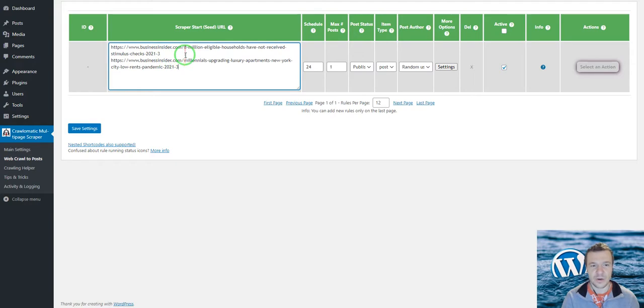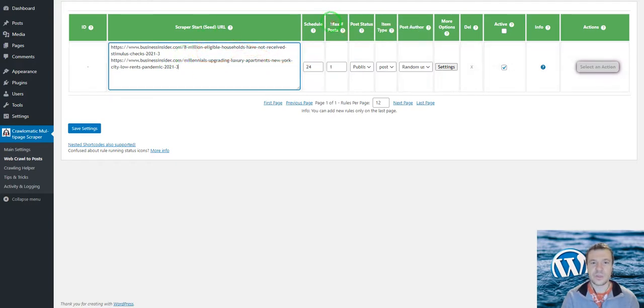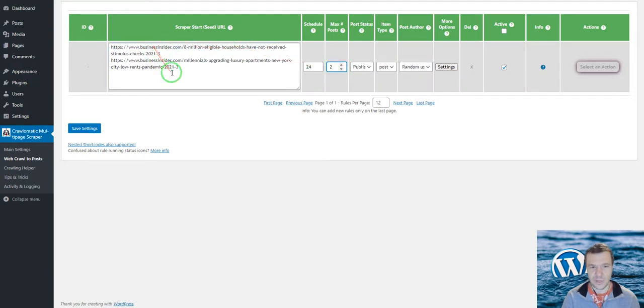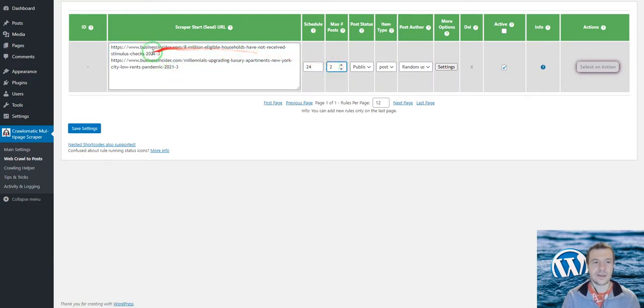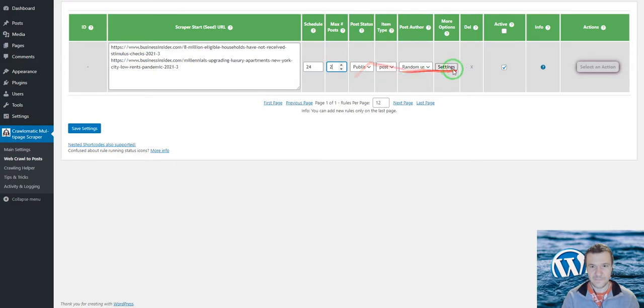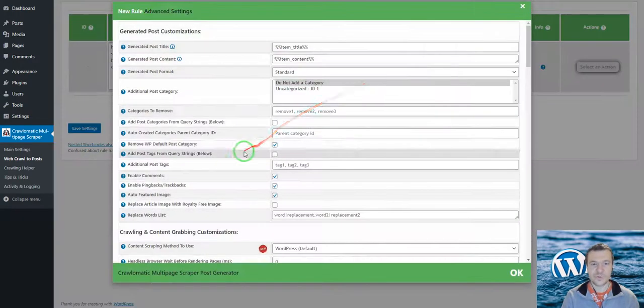Don't forget to increase the max number of posts settings field to the number of URLs you enter, because if you have one here and you enter 10 URLs, only one post will be generated.